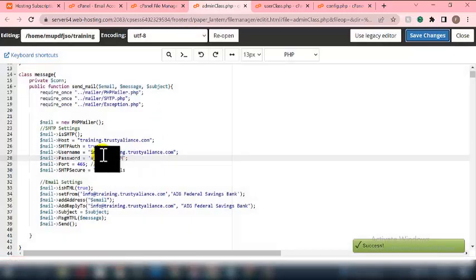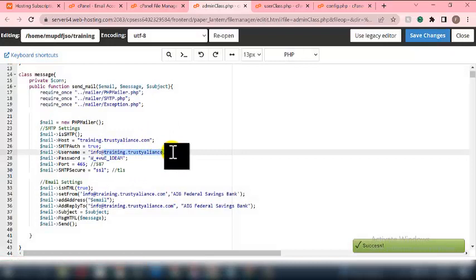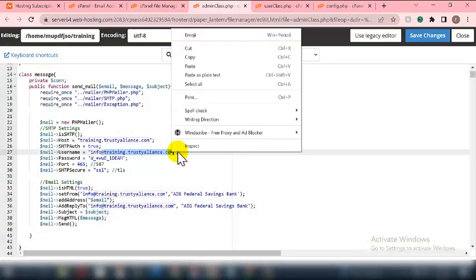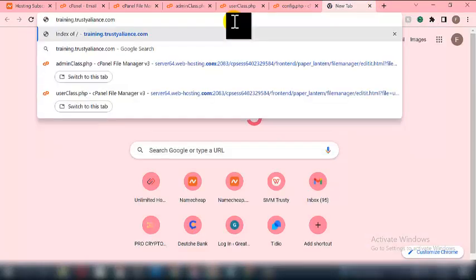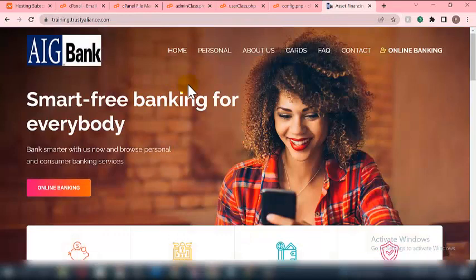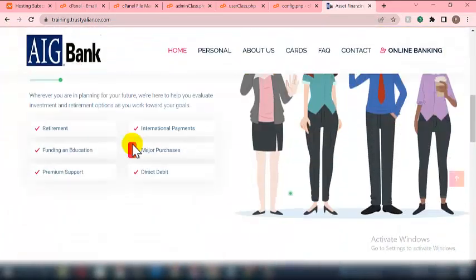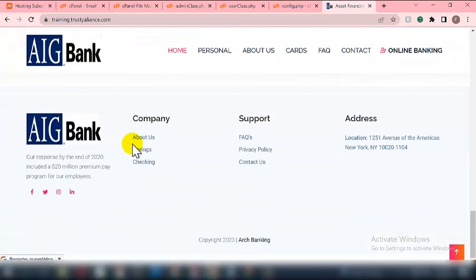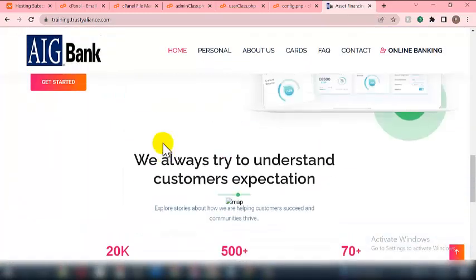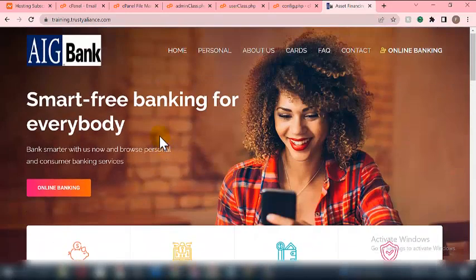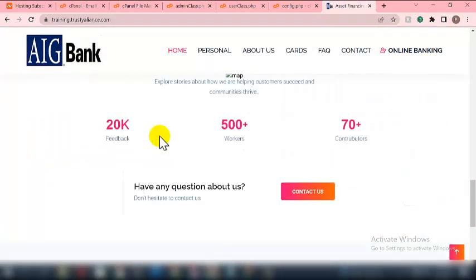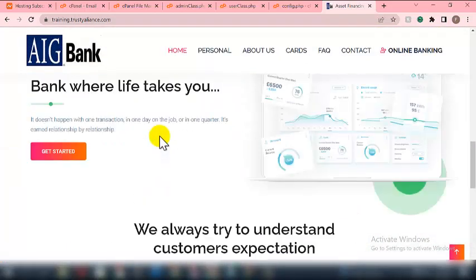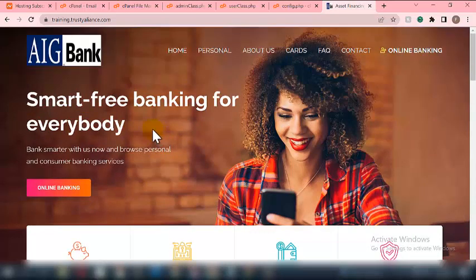Now let's visit our website by copying the website address. The online banking script is set up successfully. Just follow the step-by-step procedure and you'll be able to set everything up without any difficulties.